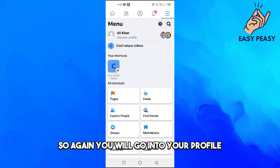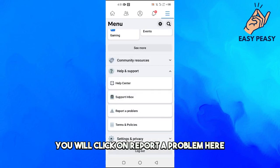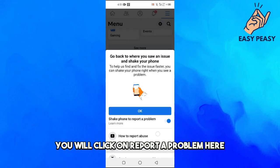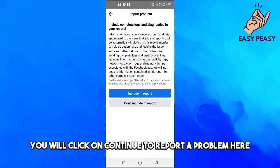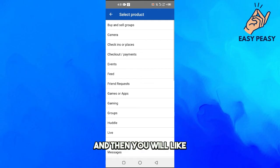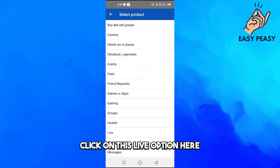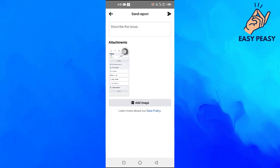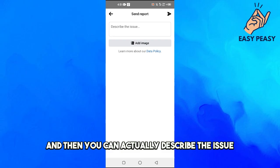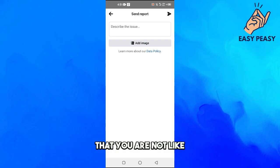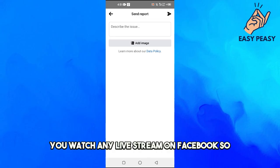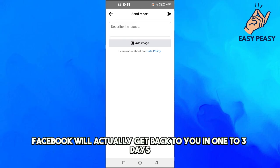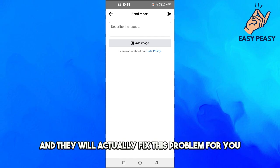Go into your profile, click on 'Report a Problem', click on 'Continue to Report a Problem', then click on the Live option. You can describe the issue that comments are not showing when you watch any live stream on Facebook. Facebook will get back to you in one to three days and fix this problem for you.